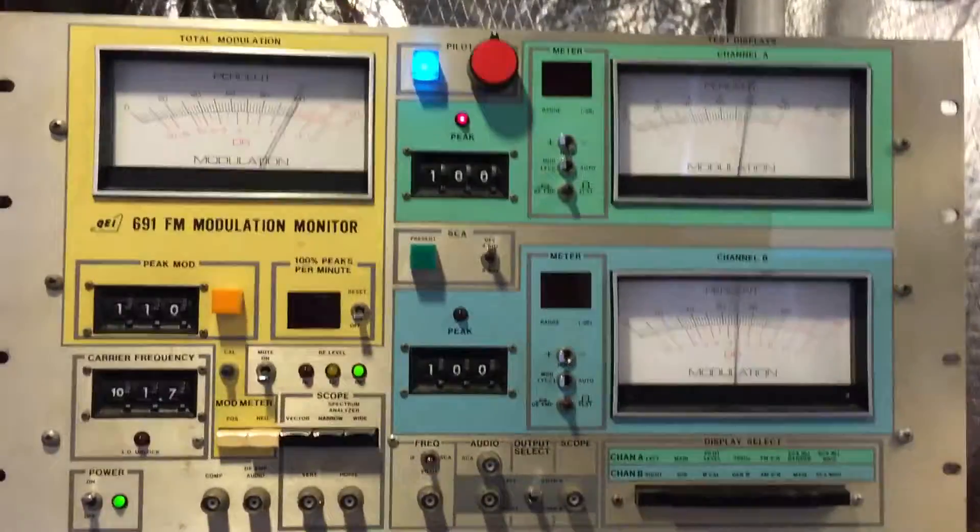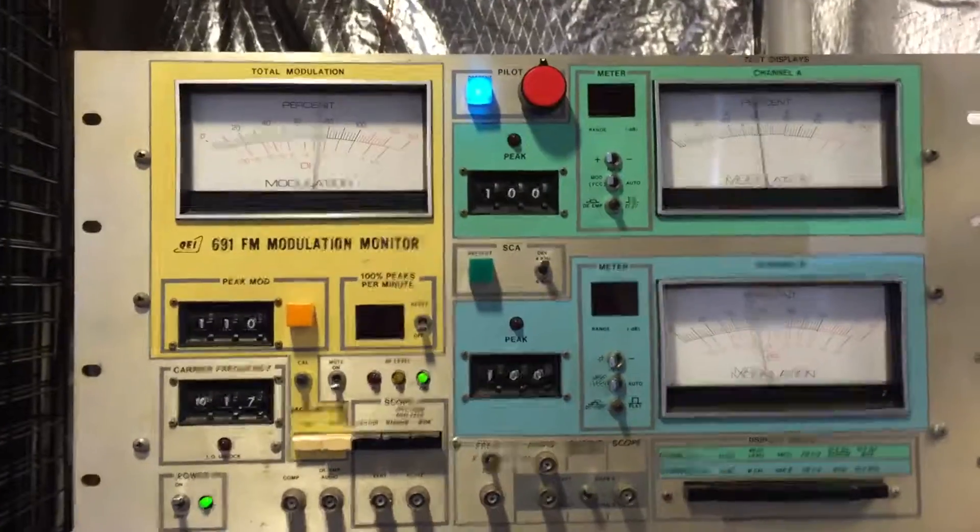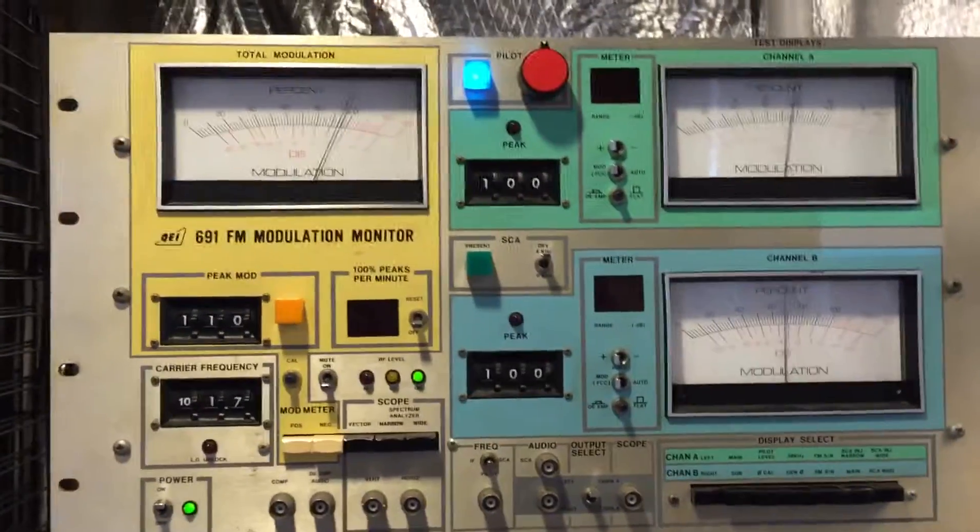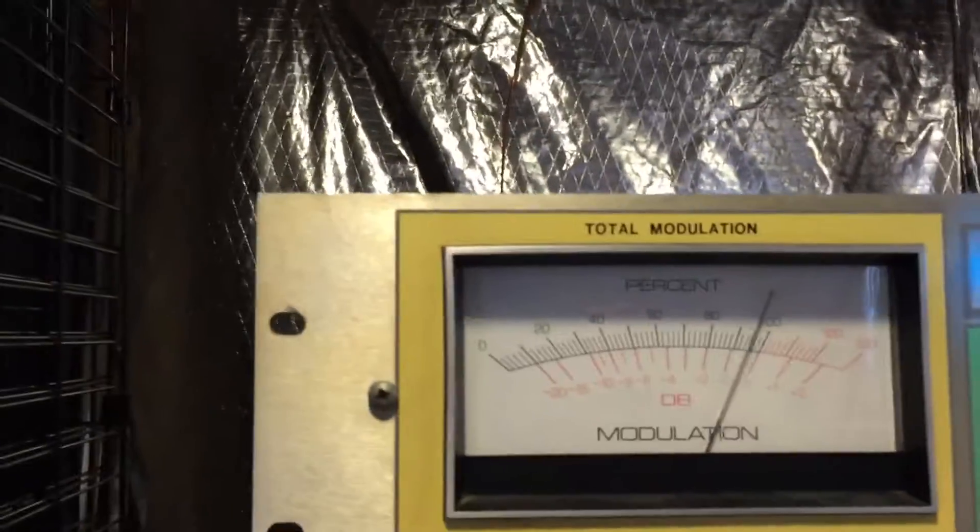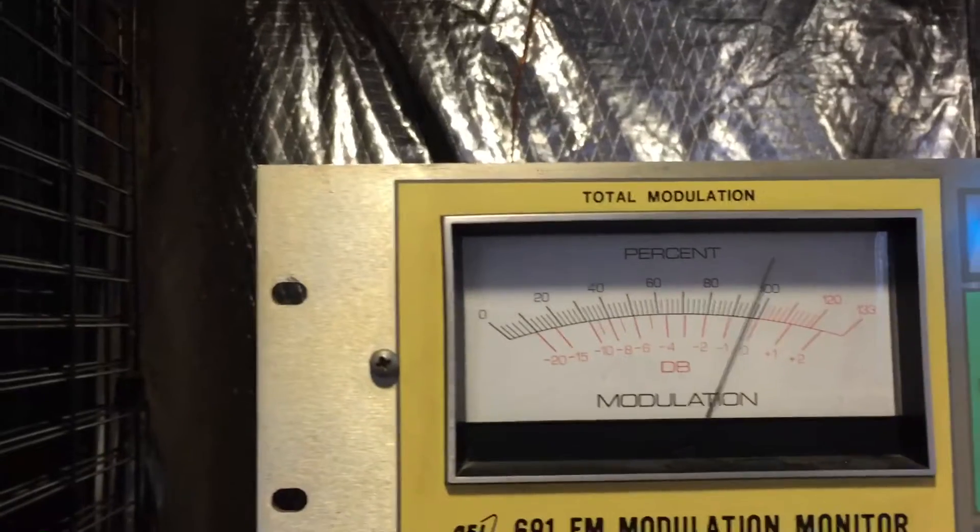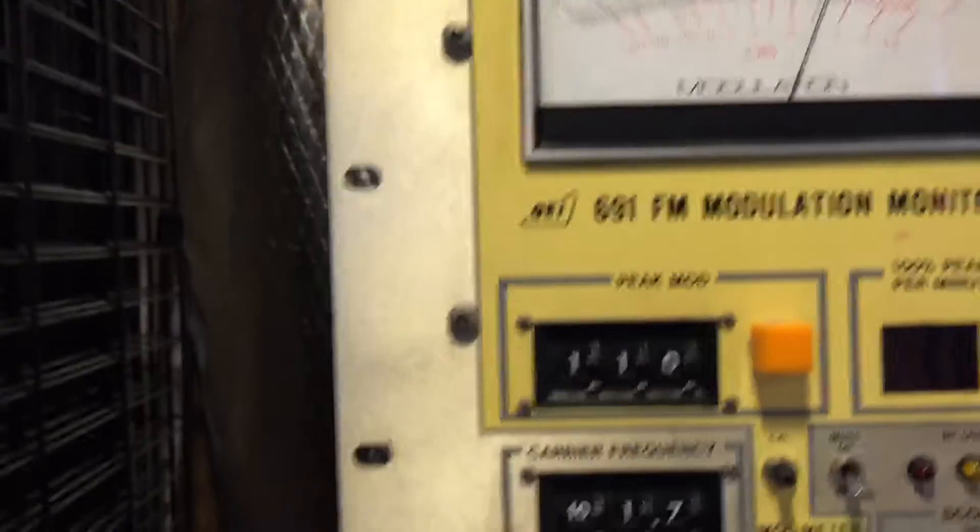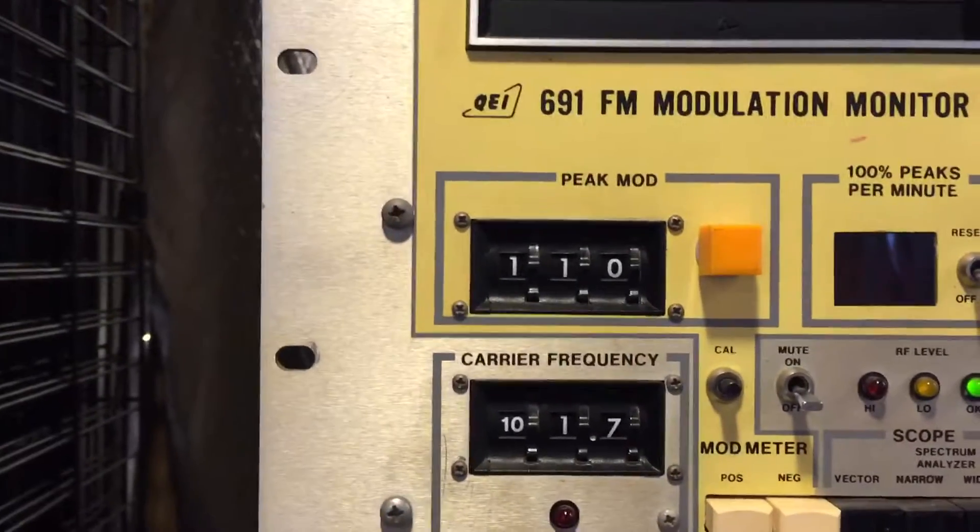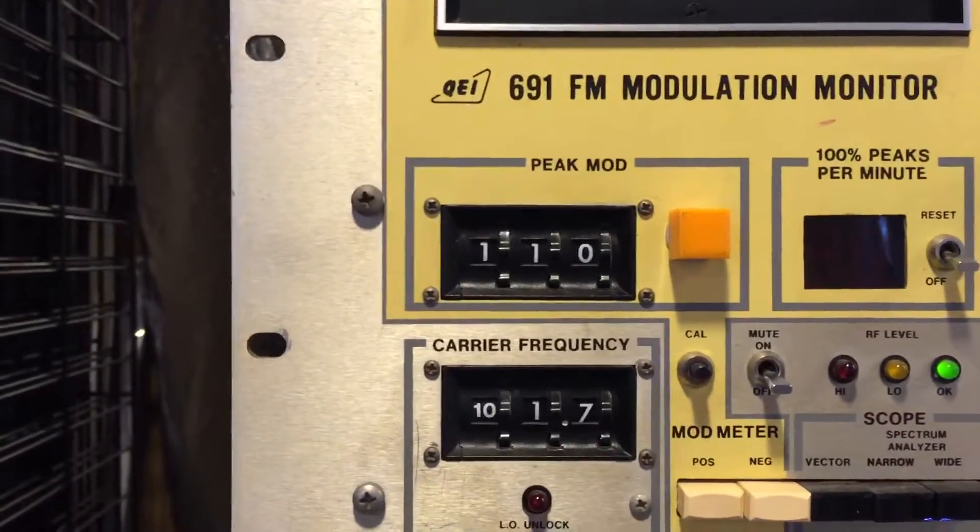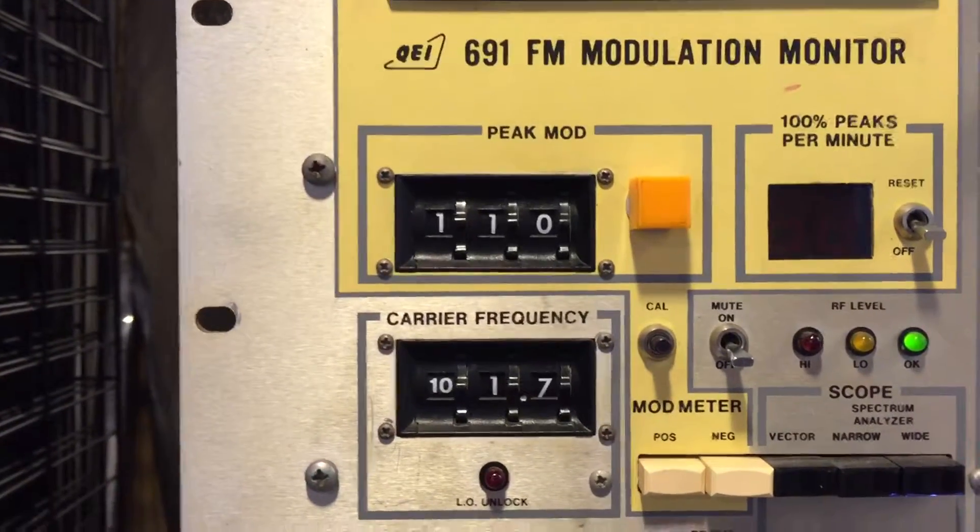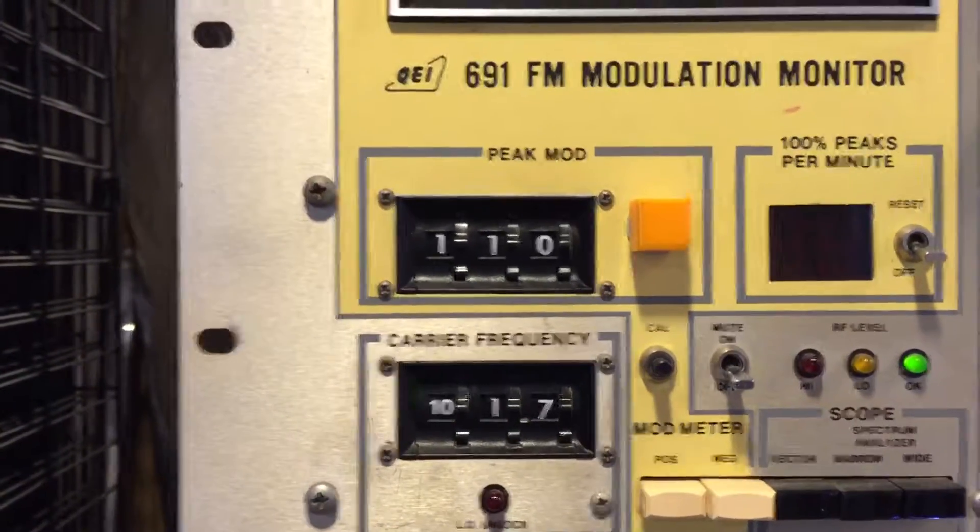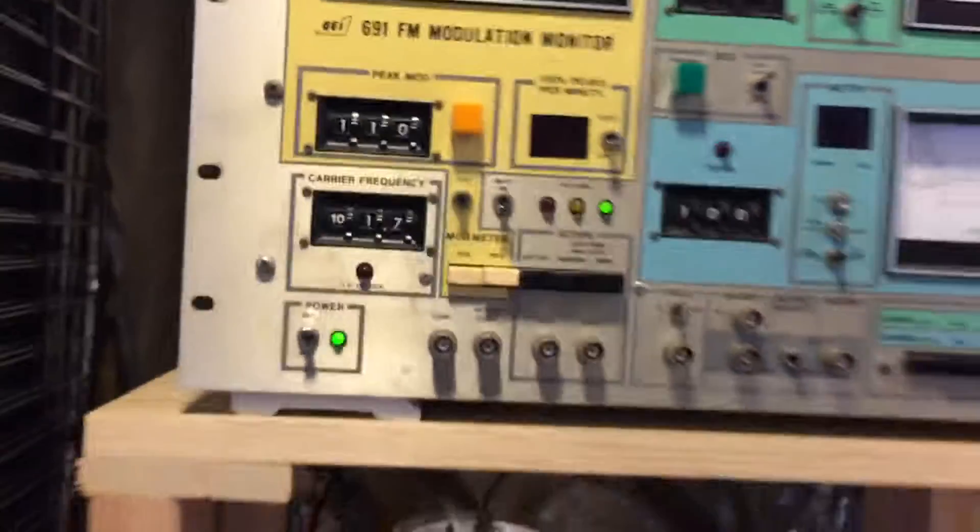I actually have the peak monitor set at 110%, which is kind of cool. This one is a little bit different than the other modulation monitors—the RCAs we just saw—in that I can actually set the frequency I want to monitor, my own frequency 101.7.